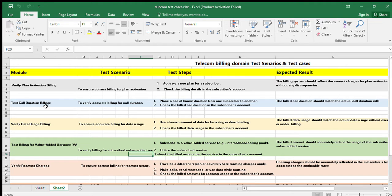The second module is to test call duration billing. The scenario is to verify accurate billing for the call duration. The test steps are to place a call of a known duration from one subscriber to another, then check the bill for call duration in the subscriber's account against the plan. The expected result is that the bill generated for a particular call duration should match the actual call duration according to the plan or charge sheet.